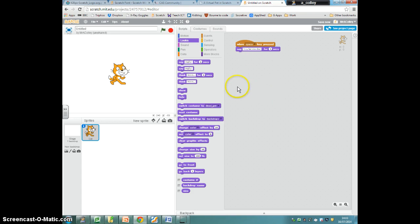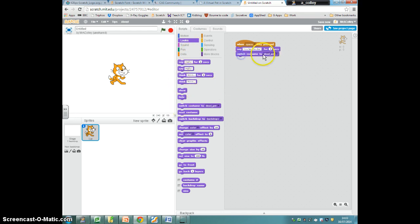Then it's going to change appearance, so switch to costume, dead pet.